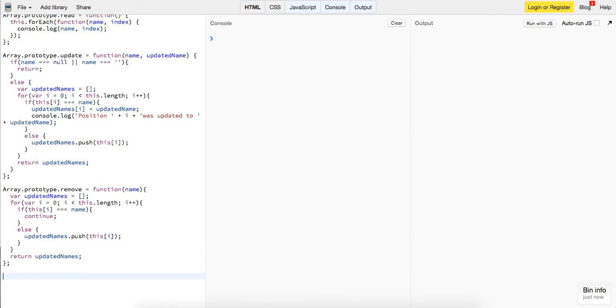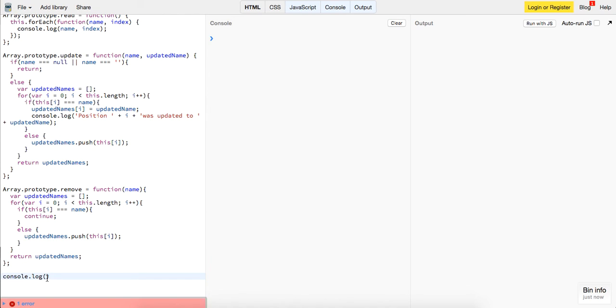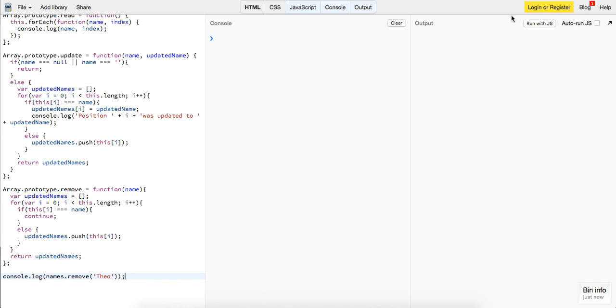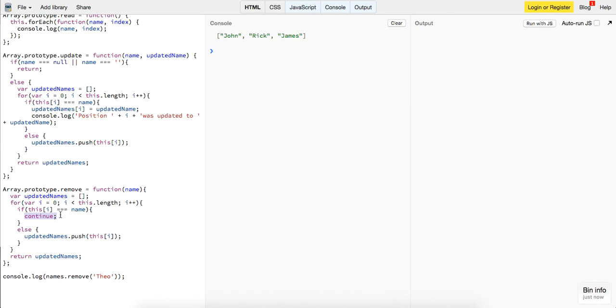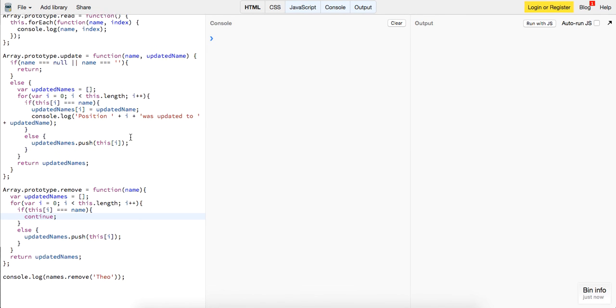So guys, let's see if this works. Names dot remove, let's remove my name, Theo, and if we run this, we should see that Theo was skipped over because I have this continue statement in here. There's a lot of other ways to do it. We could have just said if it's not equal to the name, then just push it. It could have been made more simple, but that's it guys.